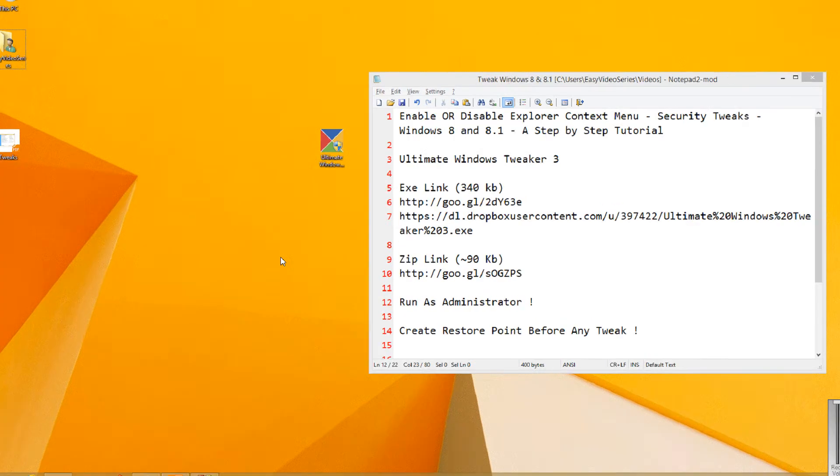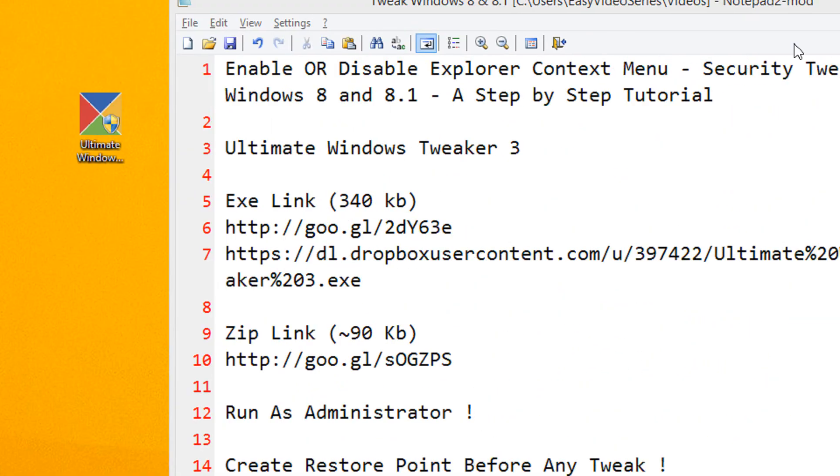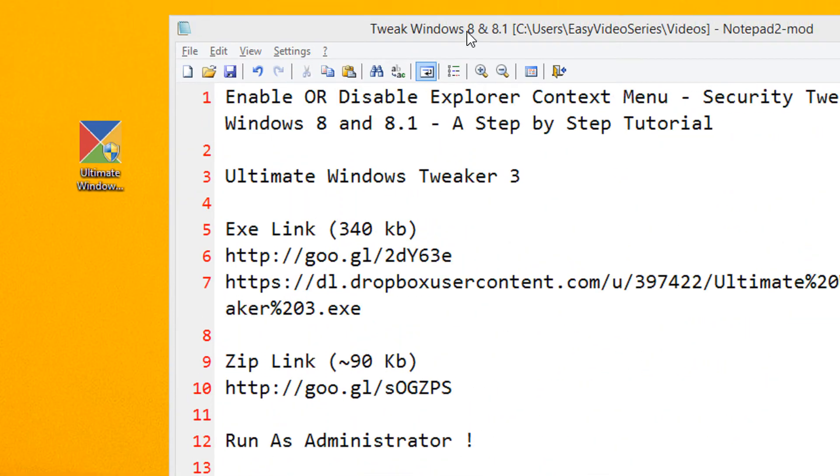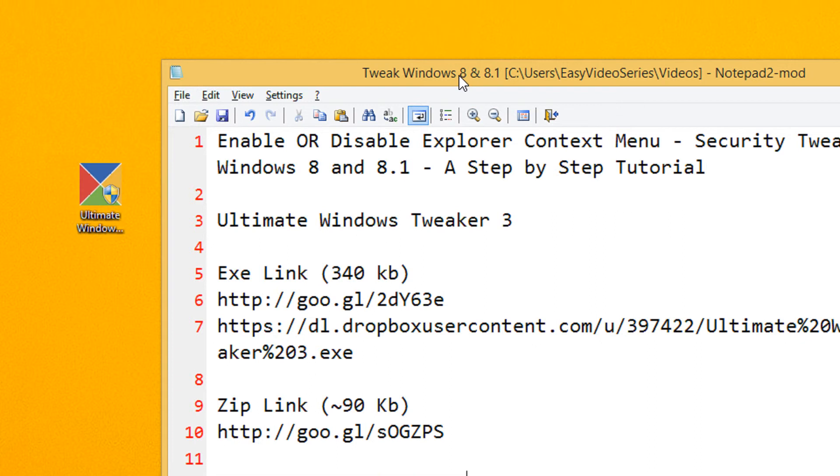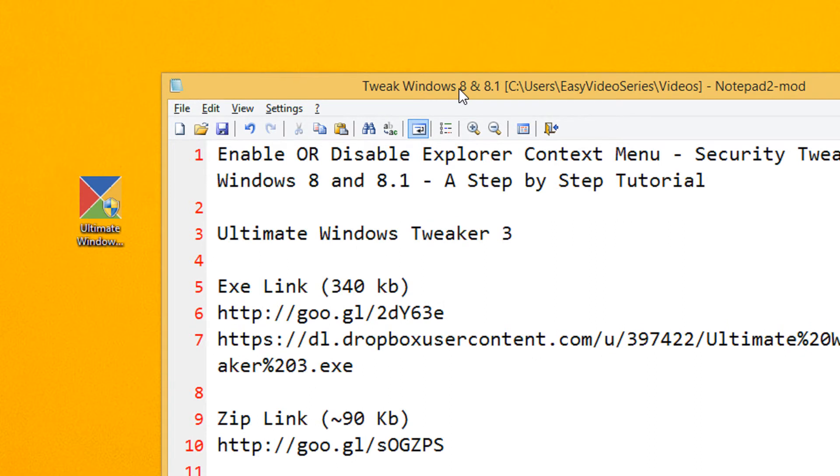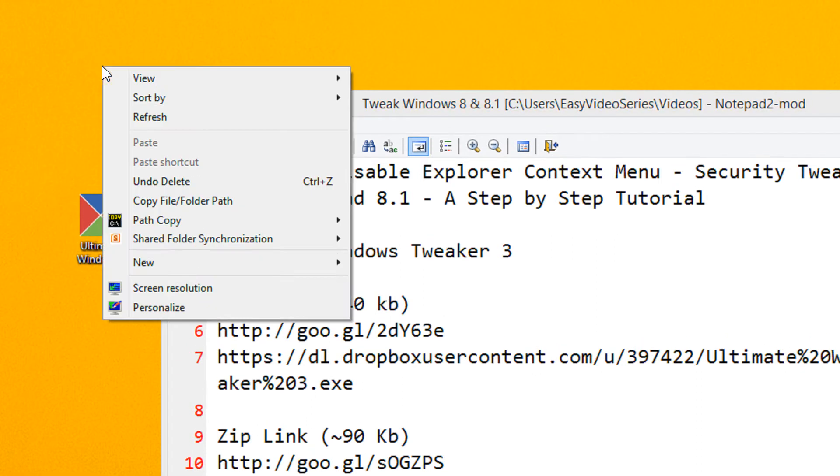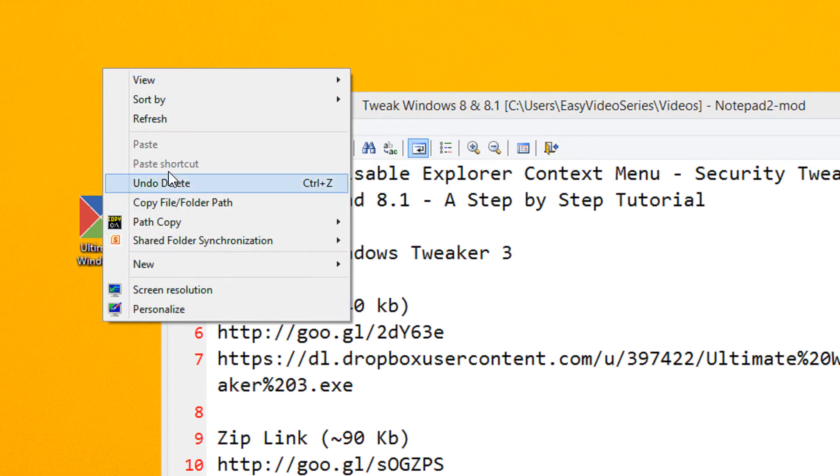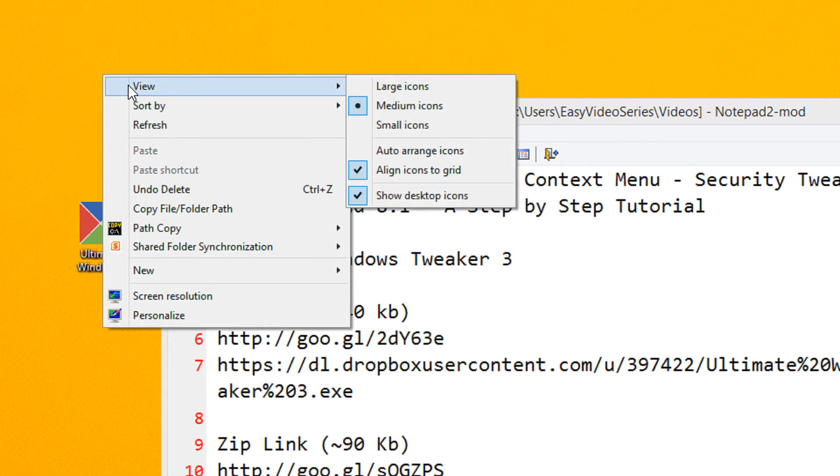Hi friends, welcome to another tutorial of Easy Video Series. In this tutorial, we are going to see how to enable or disable the Explorer's context menu. Context menu is the right-click menu that you get when using the right mouse button.